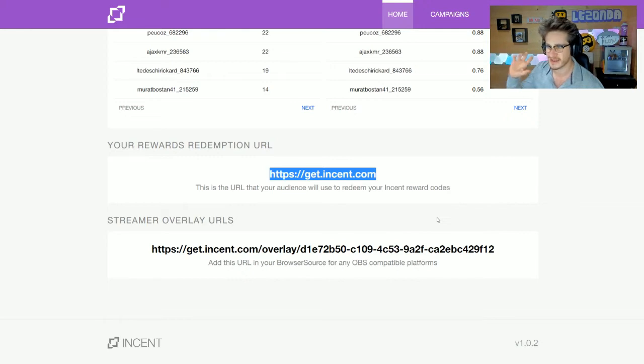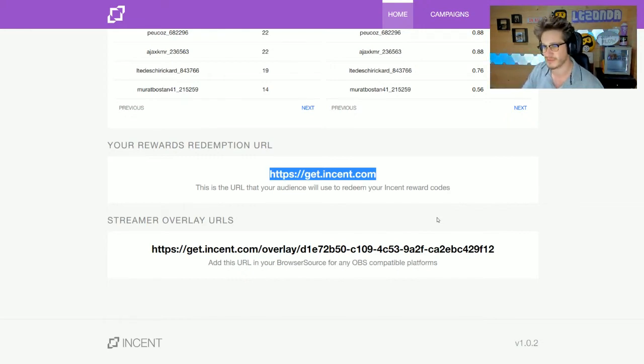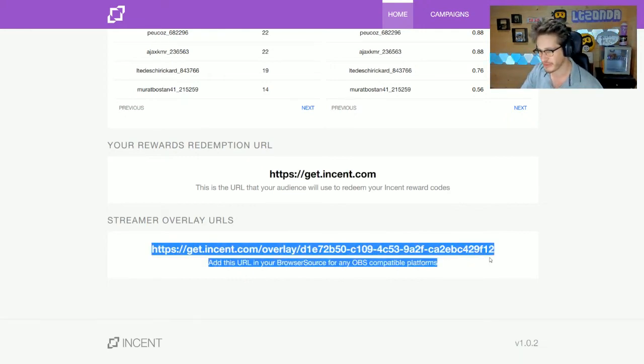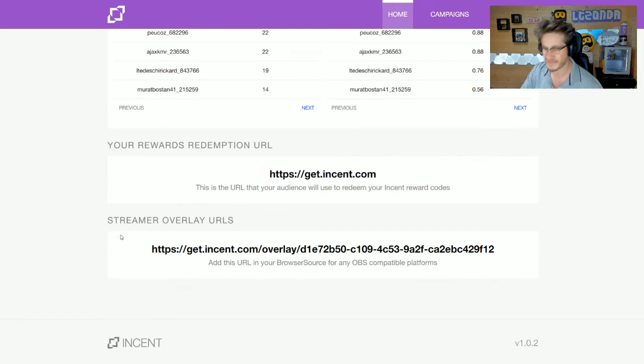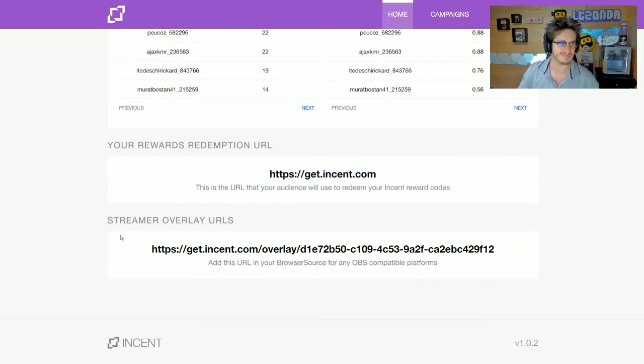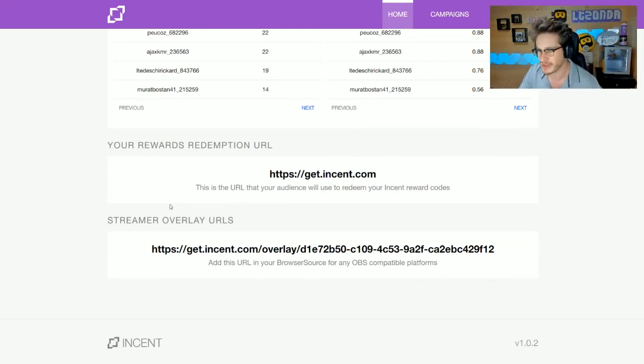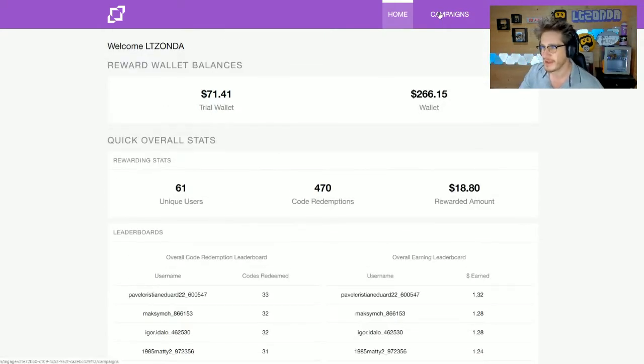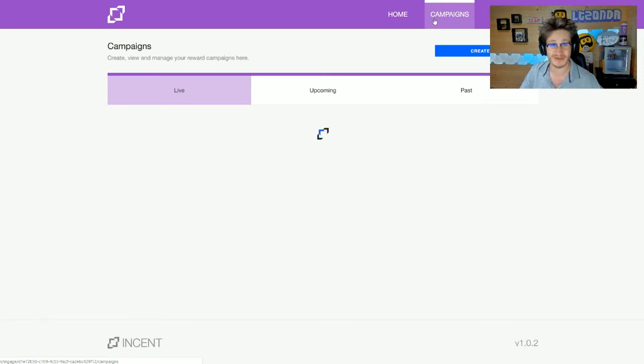Then there's your streamer overlay. Grab that and put it straight into XSplit, and that's how your rewards will pop up and show on the stream. It also works for OBS. Once you've got your overlay set up in OBS or XSplit, you're ready.